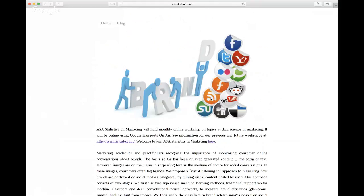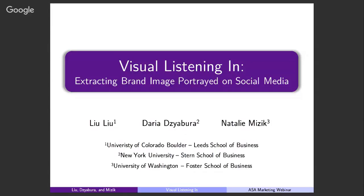Hello everyone. First, thanks to Hui for organizing this webinar, and also thanks everyone for joining us today. My name is Liu Liu. I'm an assistant professor of marketing at the University of Colorado Boulder. Nowadays, people are so obsessed with visuals — we take photos and share them on social media. In this research, what we do is extract meaningful brand insights from photos that consumers create on social media, on Instagram, using machine learning. This is a joint work with Daria from NYU Stern School of Business and Natalie from the University of Washington.